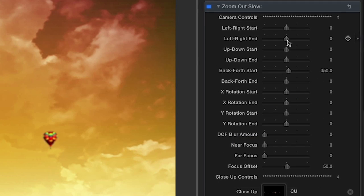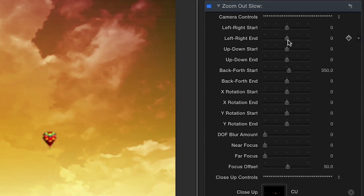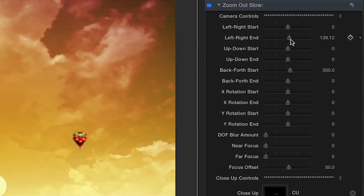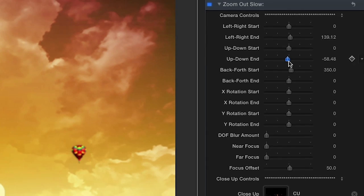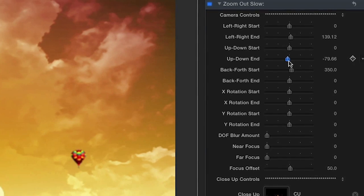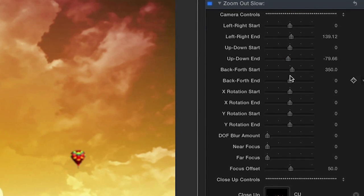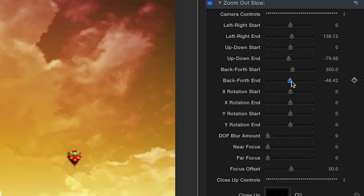Now, let's look at the camera parameters. You can adjust the beginning and ending positions for each horizontal, vertical, and back and forth direction.